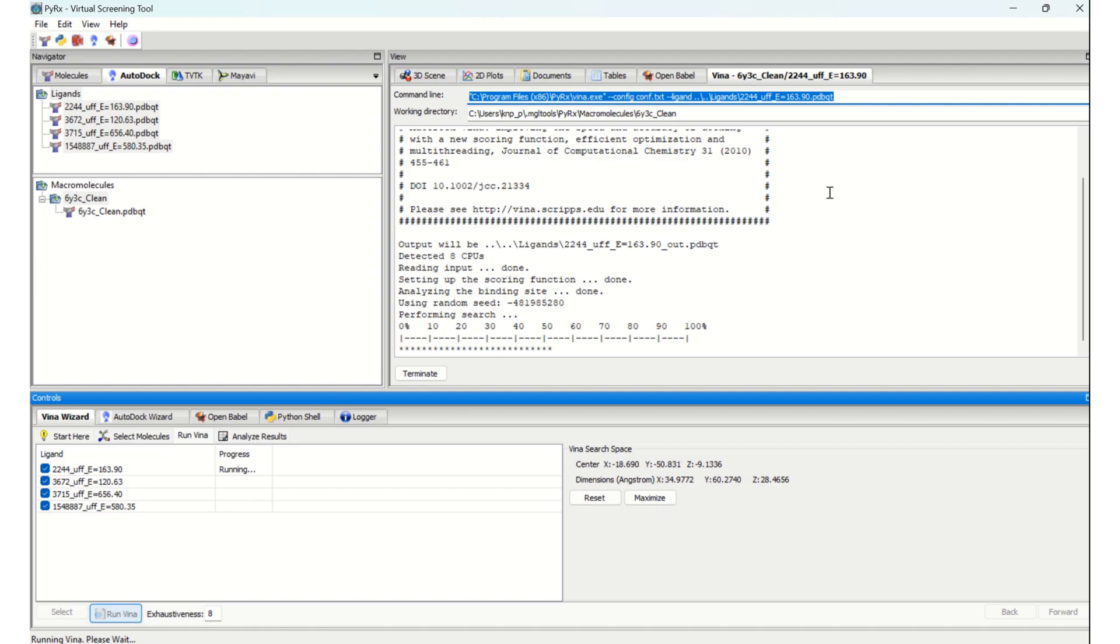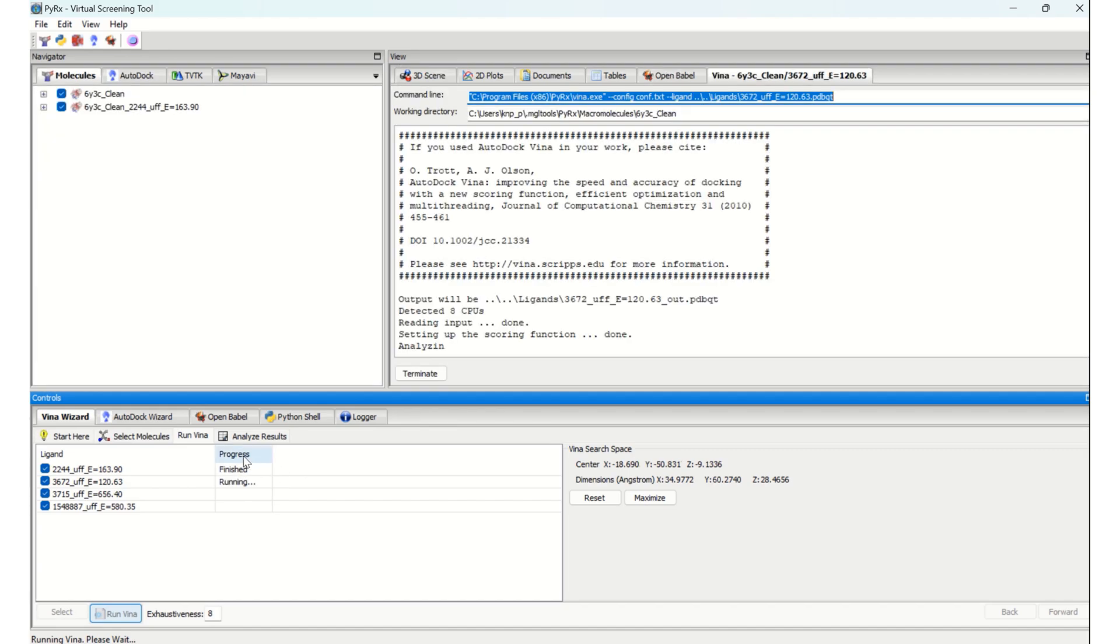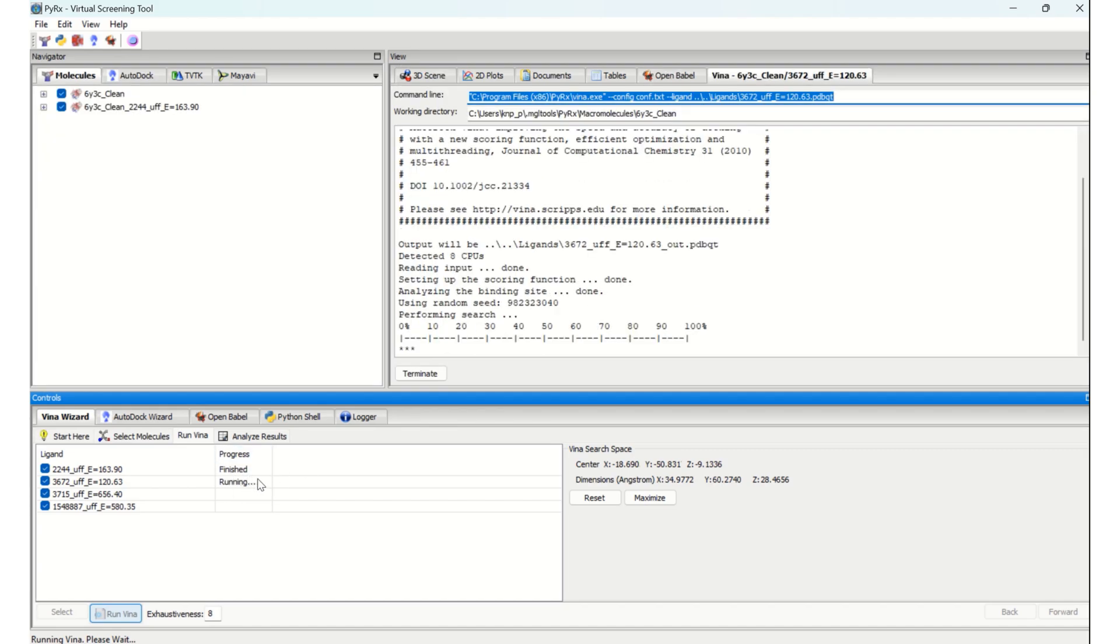The first ligand has finished, and the second ligand has started.